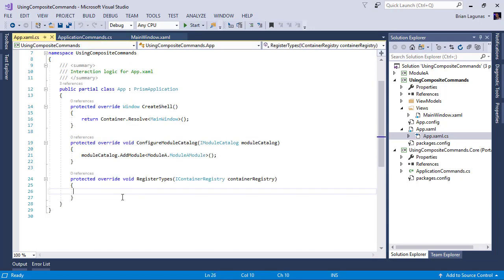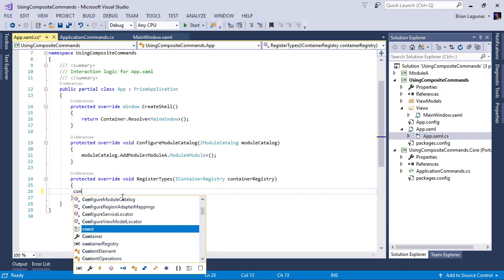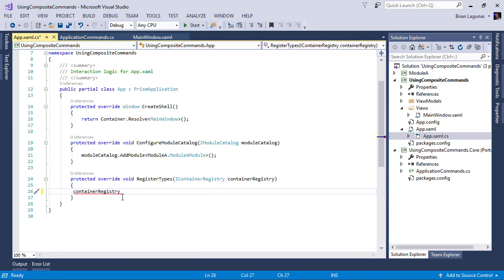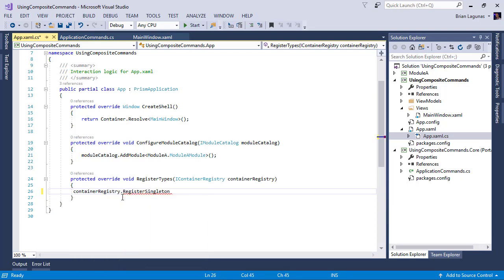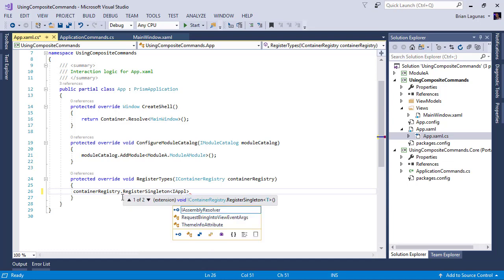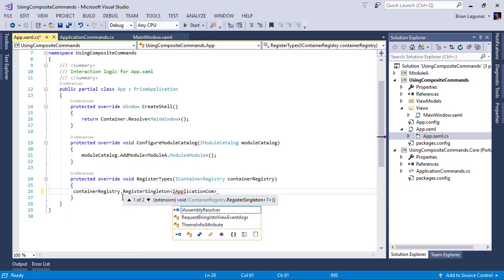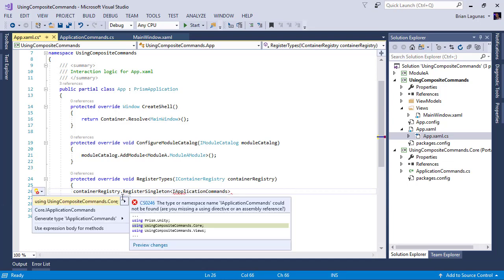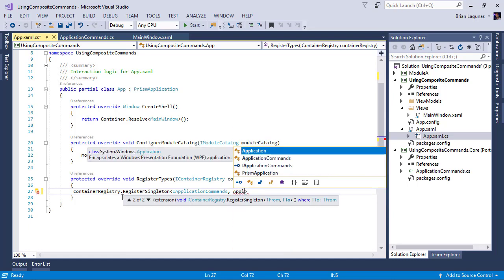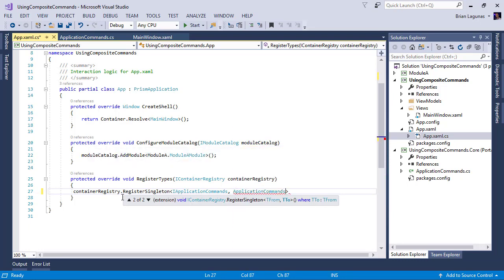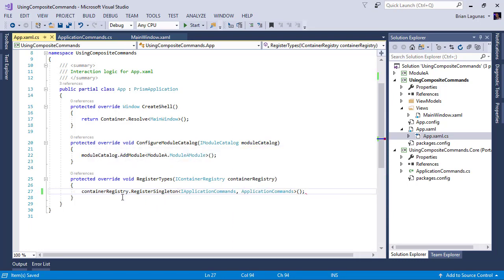So I'm going to say container registry register singleton IApplicationCommands. And we'll need to add our using statement. Yep, with application commands.